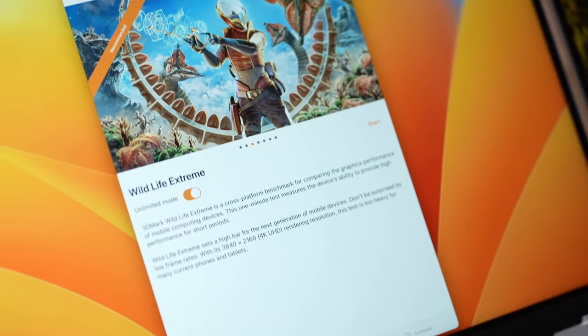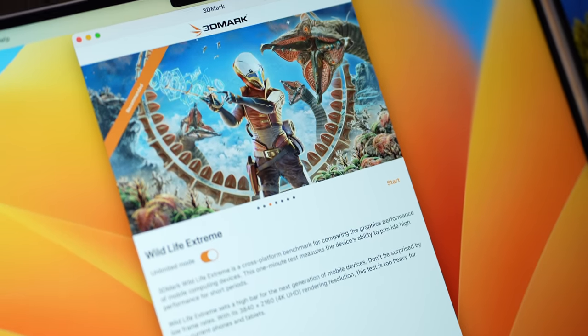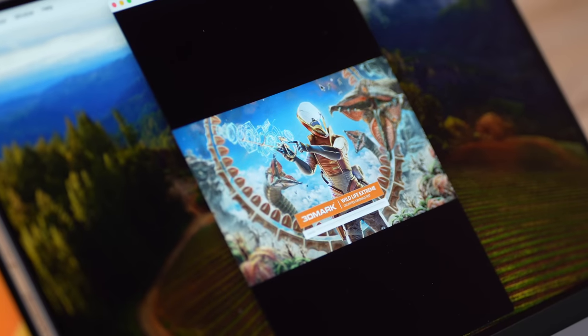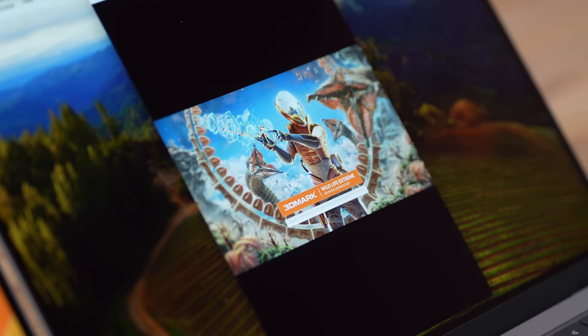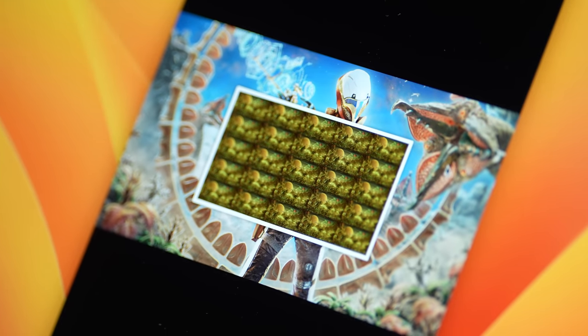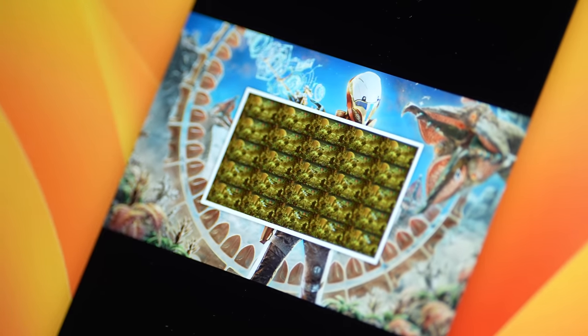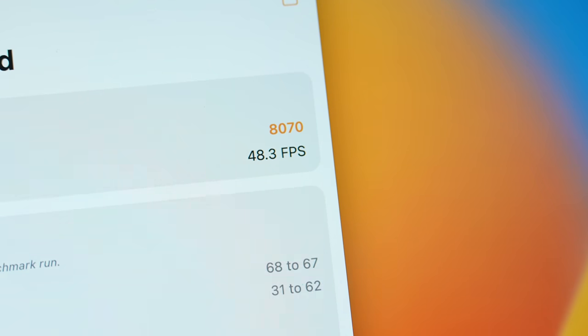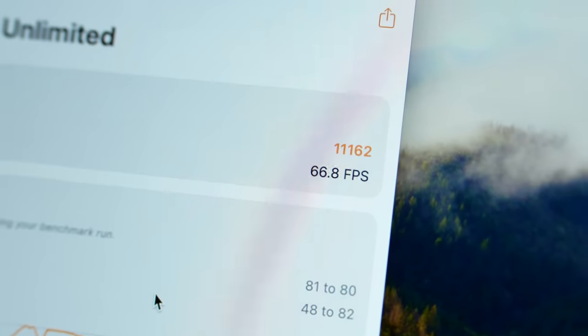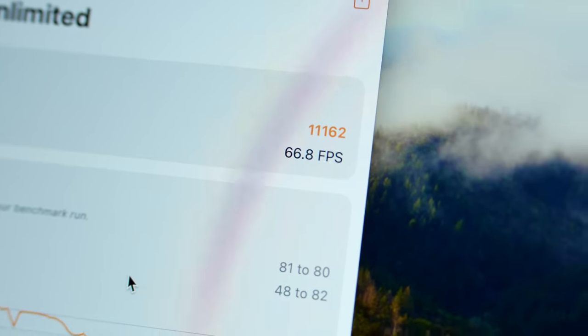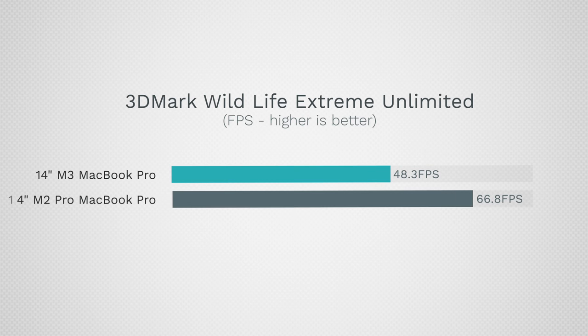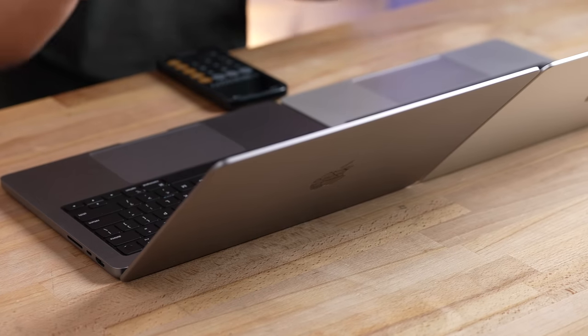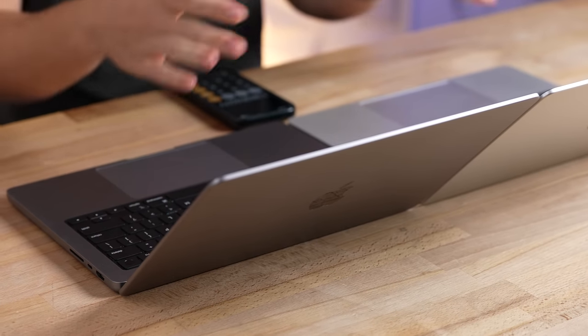Let's do something a little bit more serious. This right here is 3DMark's Wildlife Extreme benchmark in unlimited mode. This is more of a gaming test which could take more advantage of those new GPU features. We've got our scores and we have 48.3 fps for the M3 and 66.8 fps for the M2 Pro, that's about 38% faster. So that's a smaller difference this time, so it shows that the new GPU features are in fact helping this one perform better. But it is still more worth it to just get the M2 Pro.